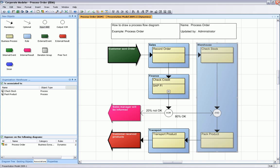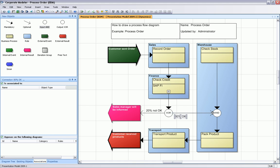That means we now need to delete this direct connection between record order and check stock, and we need to reroute the process flow of this 80%. We can rearrange this quite easily.